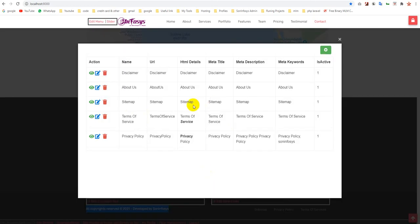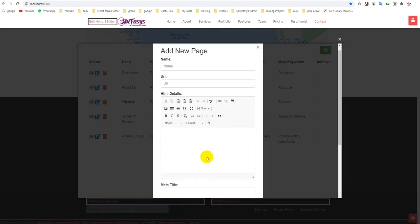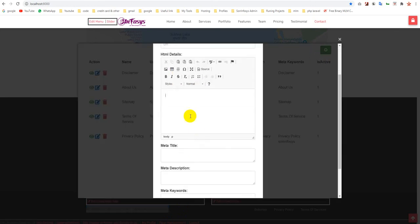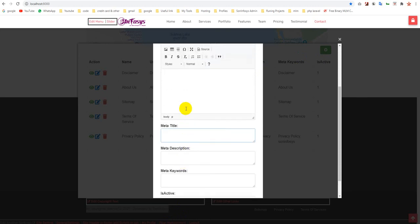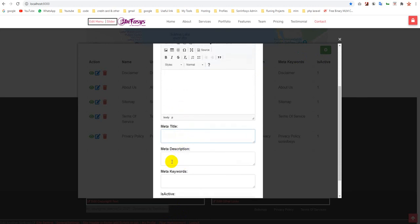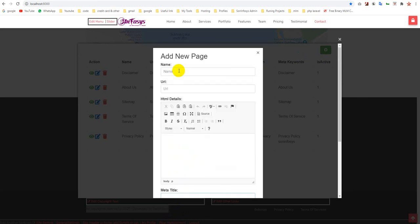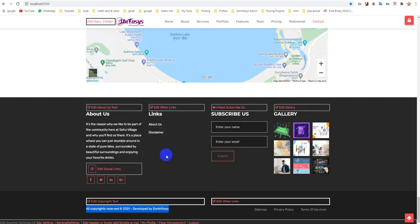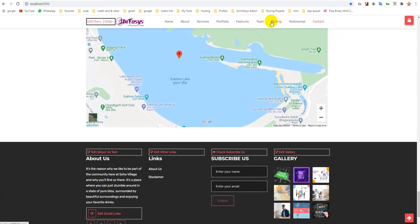Next is page management. Here you can create your page. It's an HTML CK editor already applied. You can manage your page with meta title, description, and URL name. Whichever page you're going to create, you need to put the page here and your link here, and you can put your link anywhere.